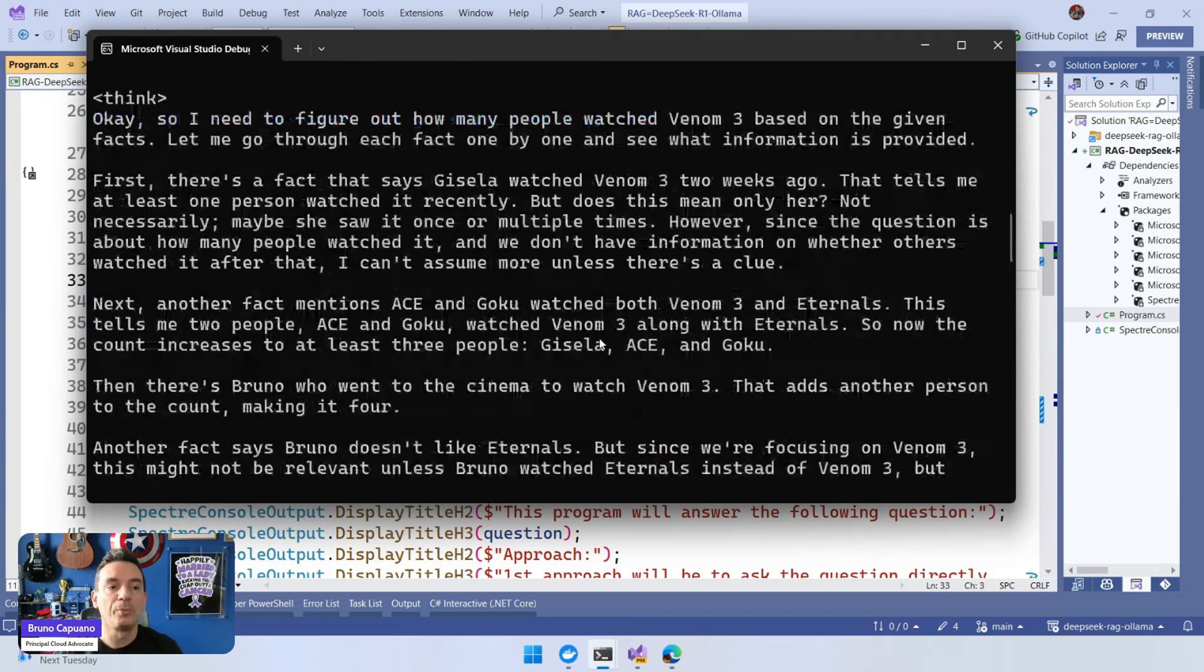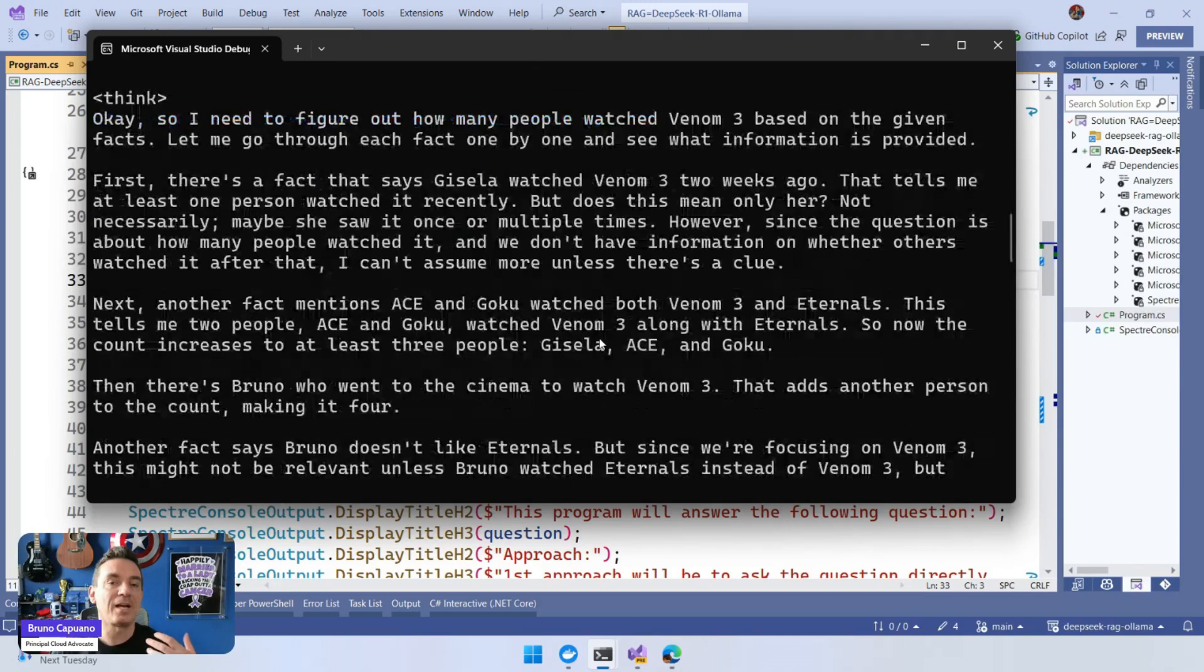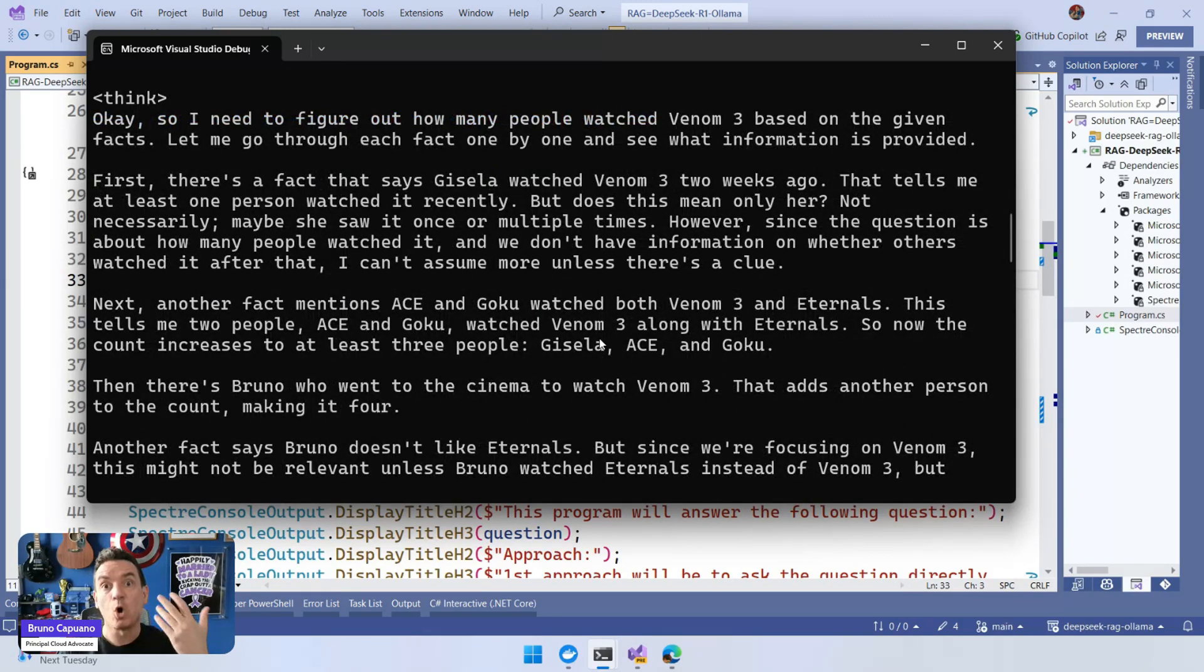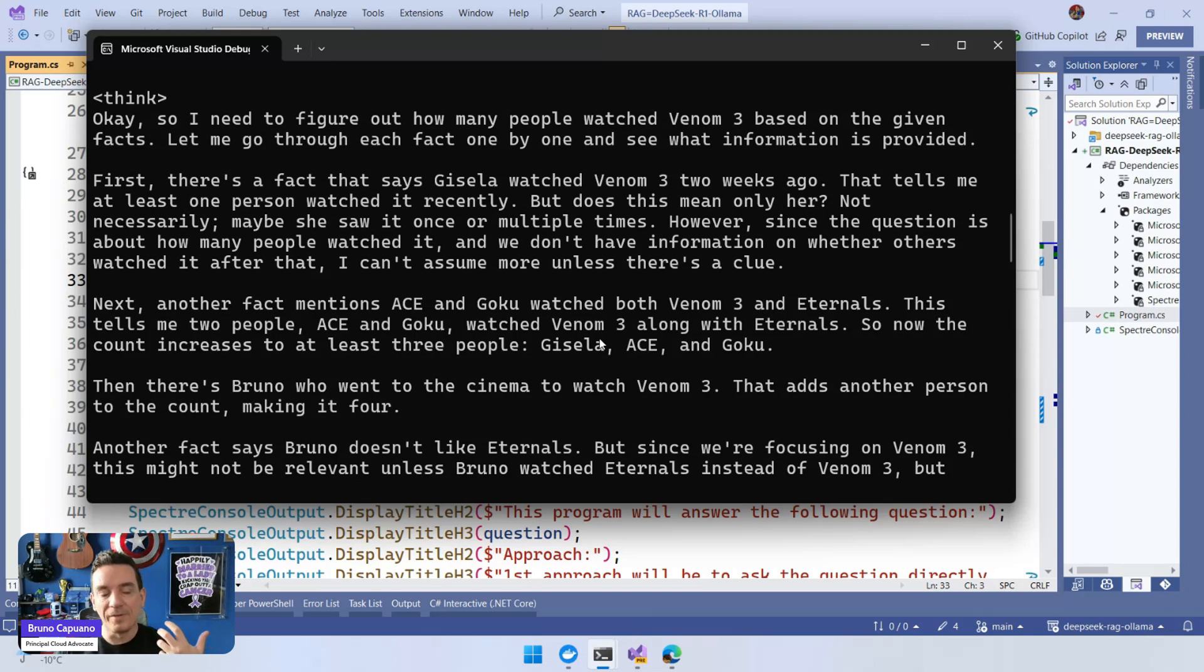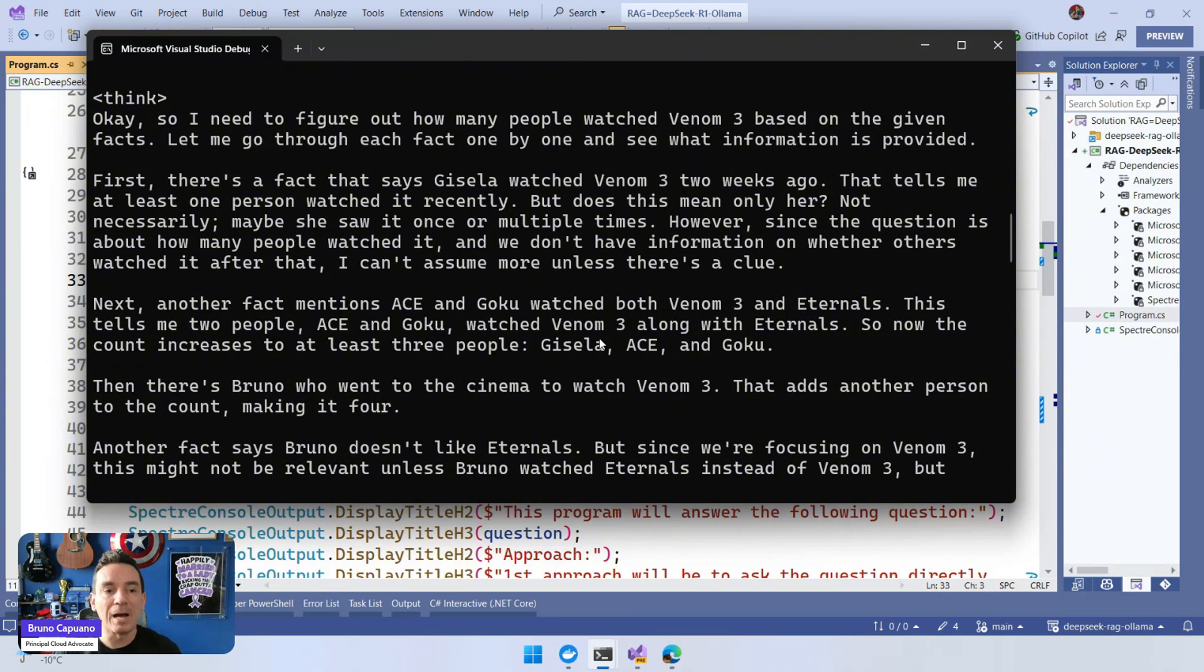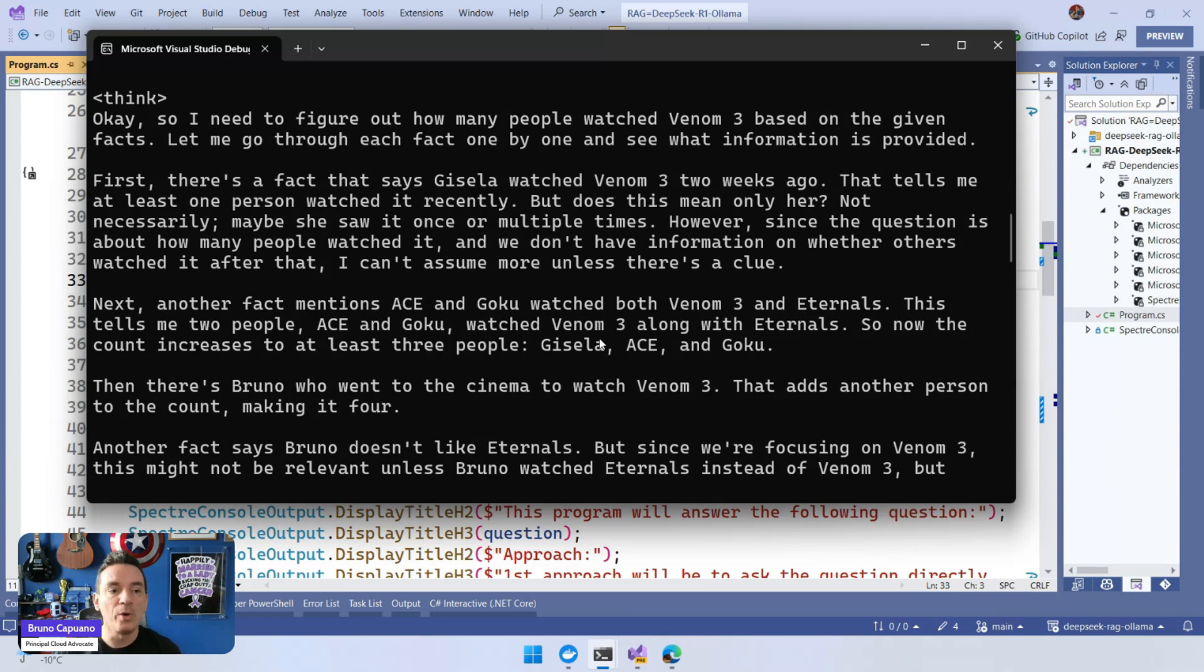They start to process that. This is how the reasoning models think about DeepSeek or think about O1 or O3. So this is how they tackle this problem. The way they have to do this is: okay, I need to figure out how many people watched Venom 3 based on the given facts. Let me go through each fact one by one and see what information is provided.